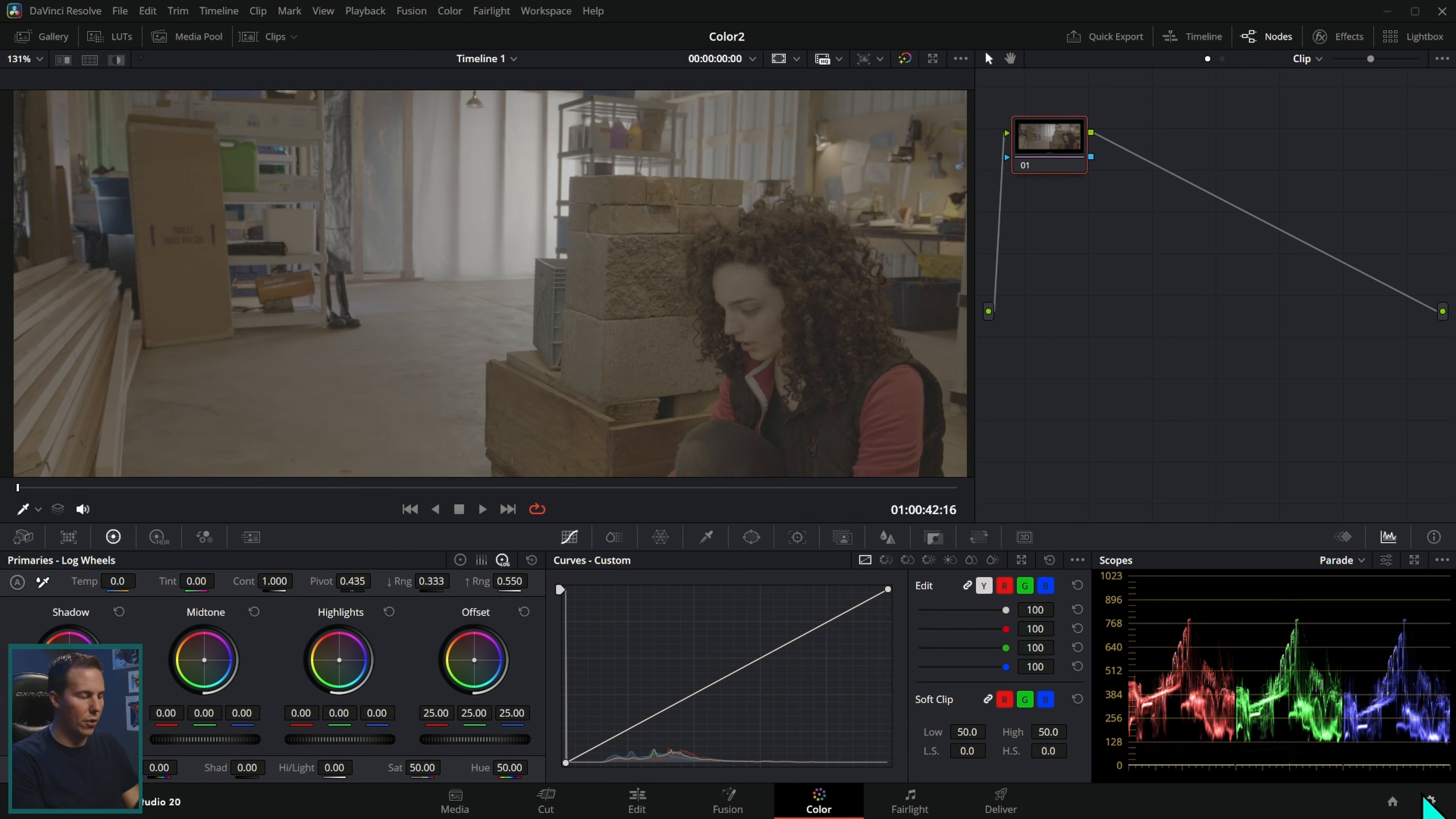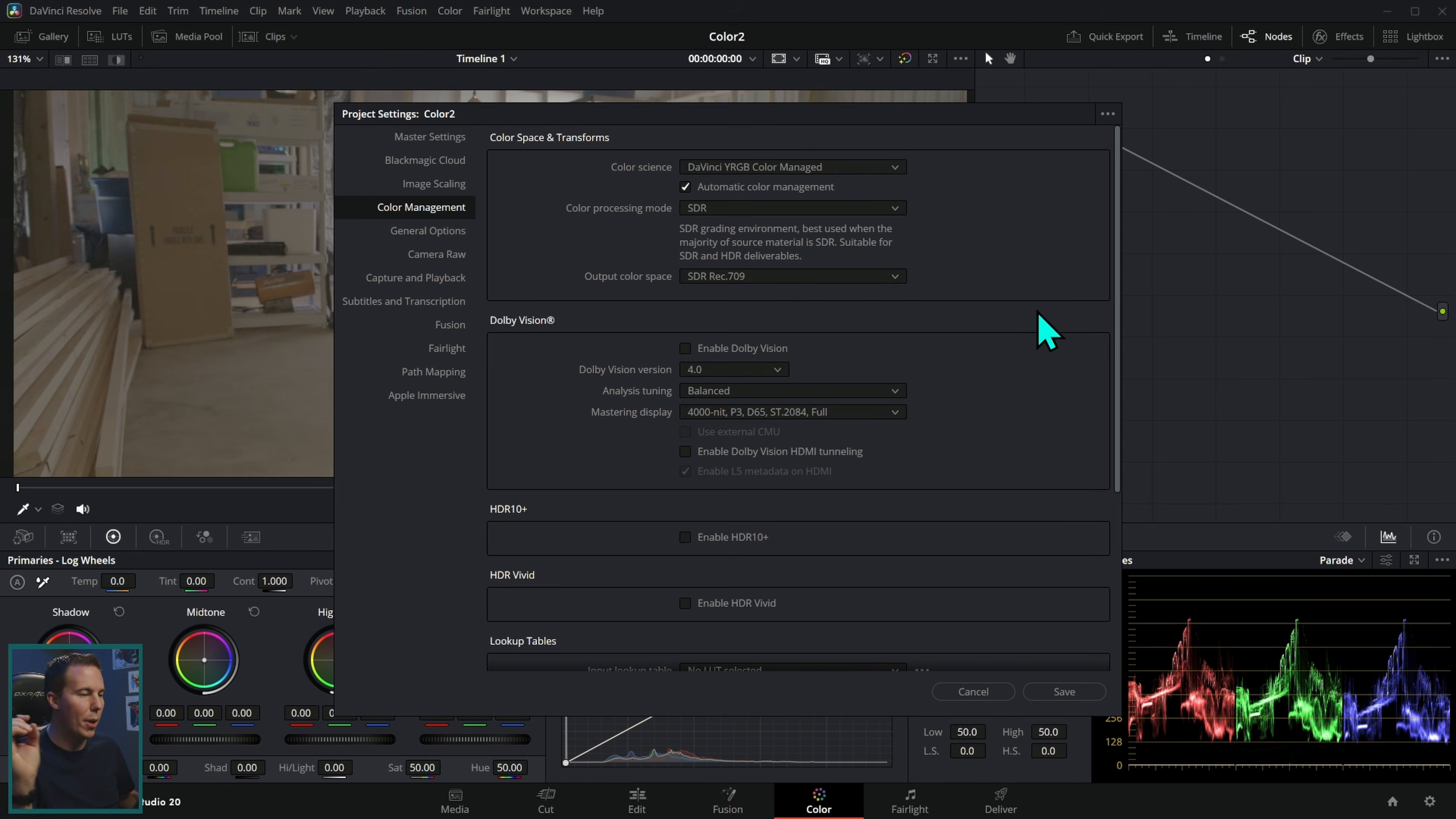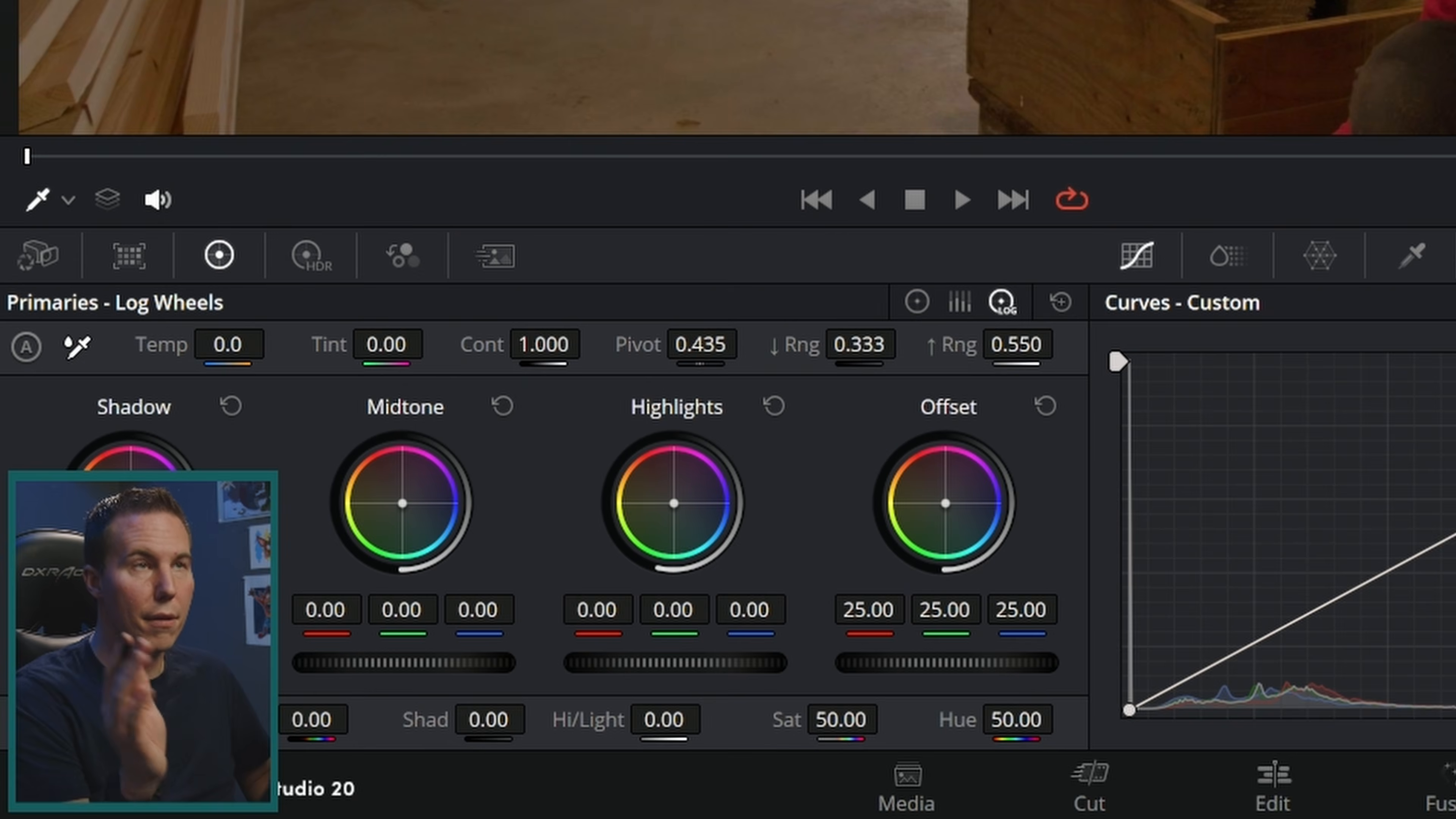What you got to do is go down to the settings in the lower right, click on the settings cog, go to color management right here. And where it says color science, switch that to DaVinci YRGB color managed. If you want to make it slightly better, uncheck automatic color management, go from SDR rec 709 down to HDR DaVinci wide gamut intermediate, and then hit save.